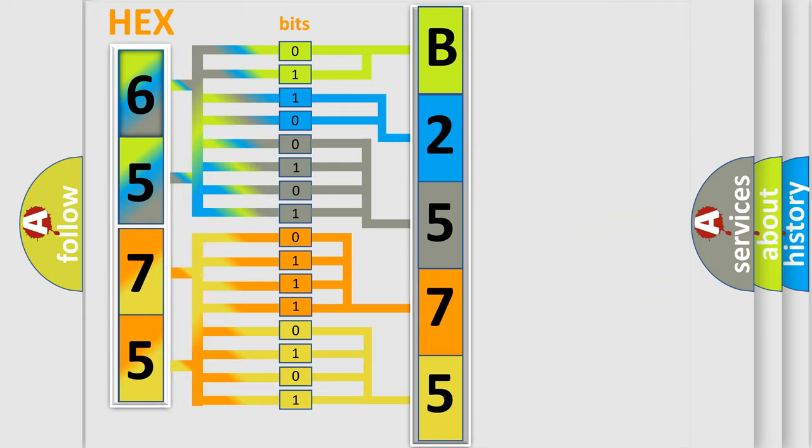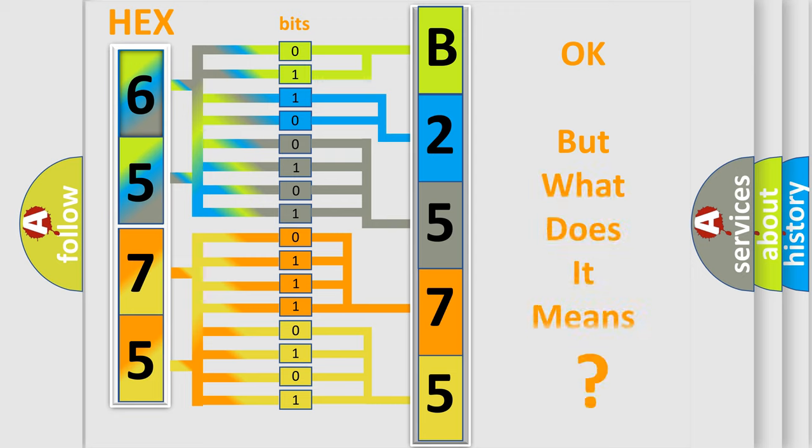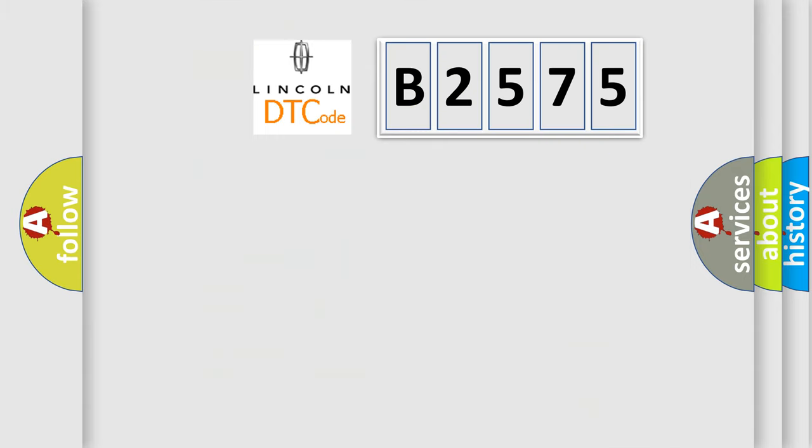We now know in what way the diagnostic tool translates the received information into a more comprehensible format. The number itself does not make sense to us if we cannot assign information about what it actually expresses.